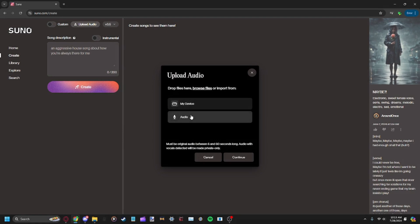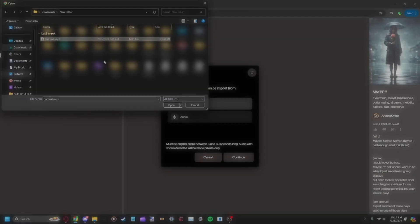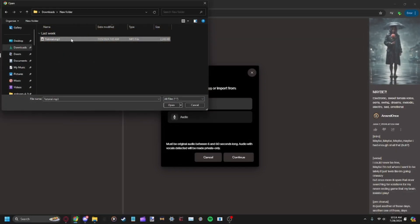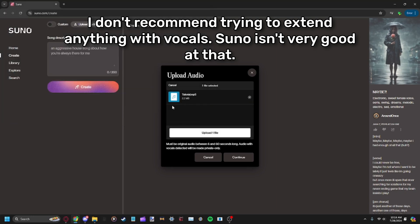Now you can either record your own, which is probably not what you want to do, or go to My Device. You'll have to have a file downloaded. Right here we have the Instrumental Forward Tutorial.